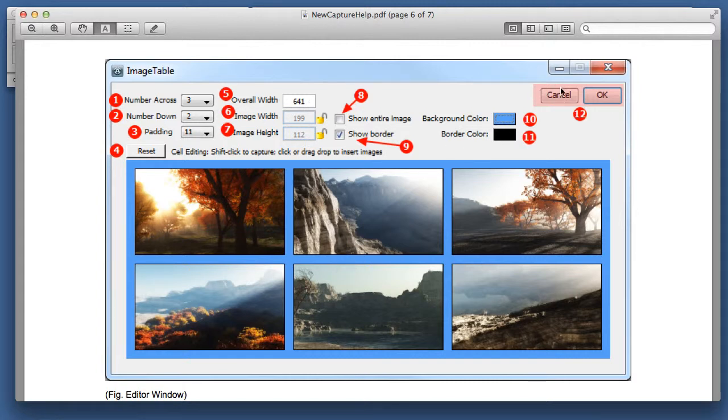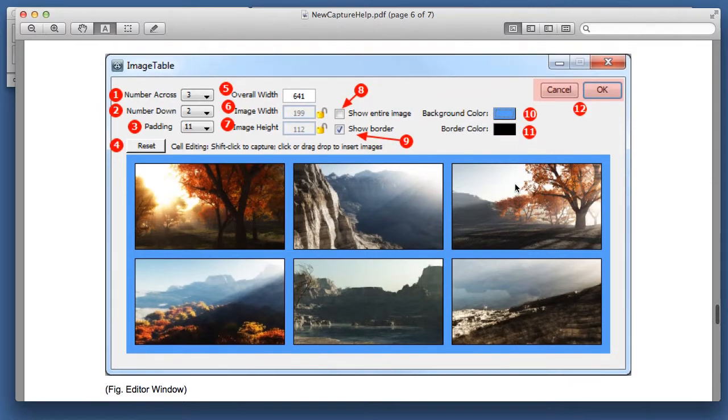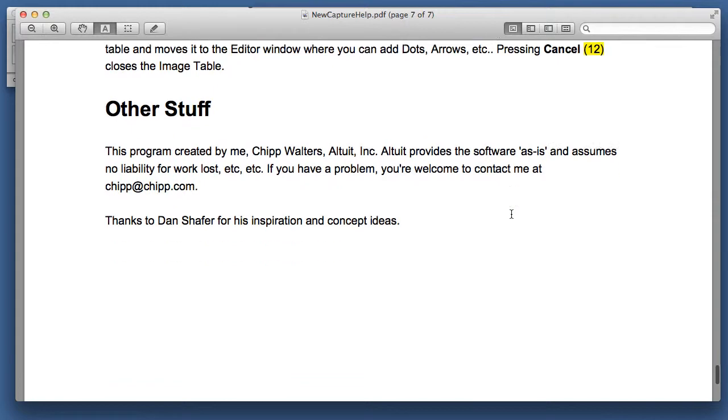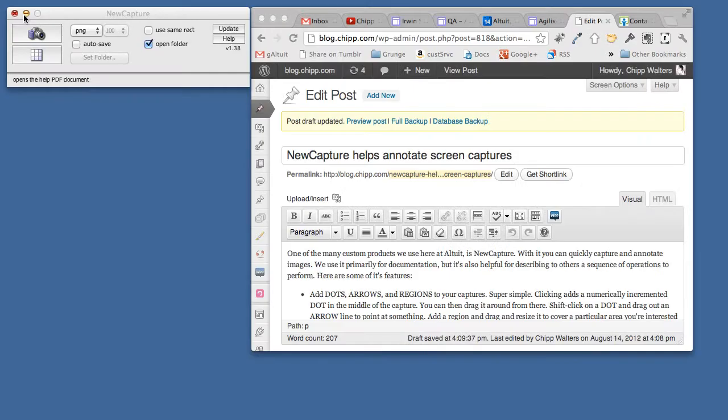This is a region, this little highlighted area, that's a region that you can add using NewCapture, you can add these regions. What we're doing here is we're using NewCapture on itself to help explain it. Okay, so, let's close that.